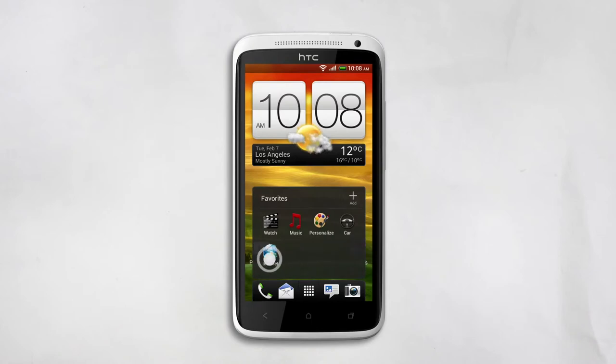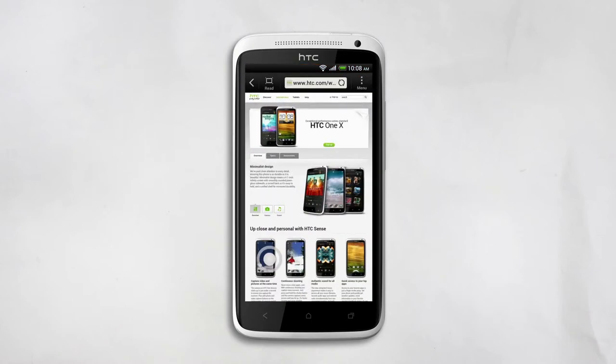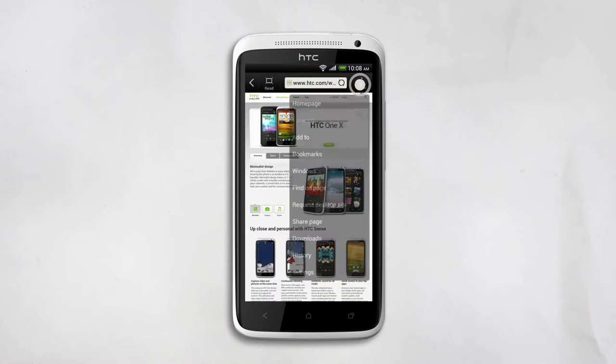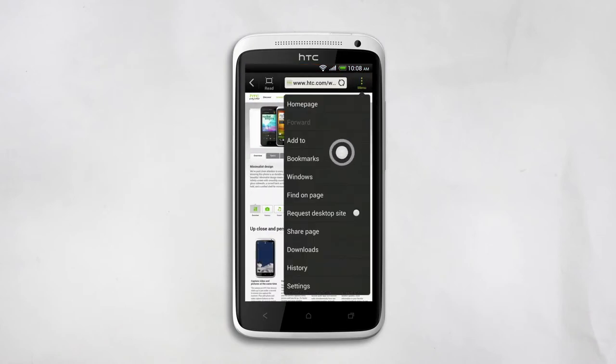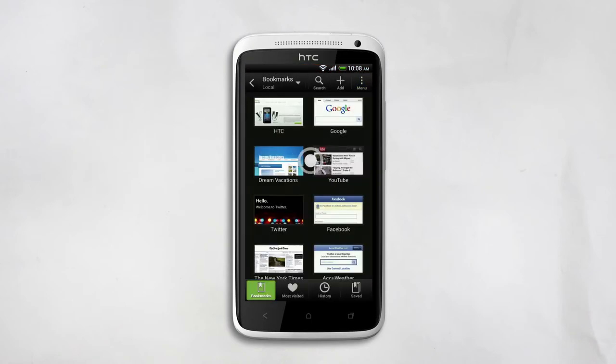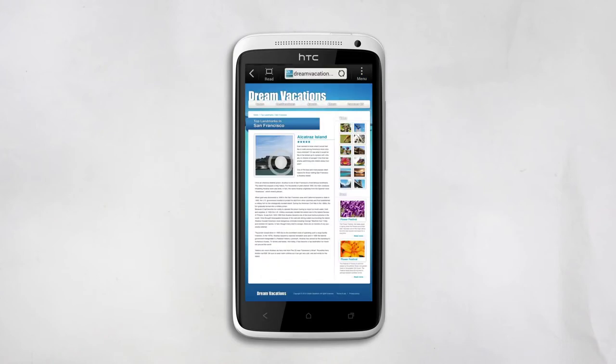Launch the Internet. Next, let's bring up a web page from your favorites. Once your article opens, if the font is too small, zoom in.